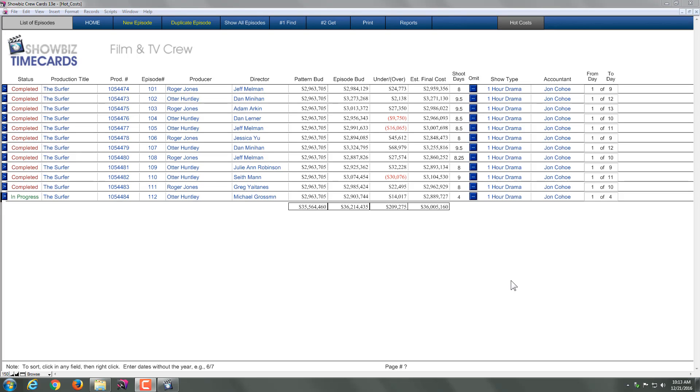This is Roger from Shoba Support, and I will show you the Hot Cost Reporter. The reporter is a way of combining each of your daily hot costs into one area to get totals.